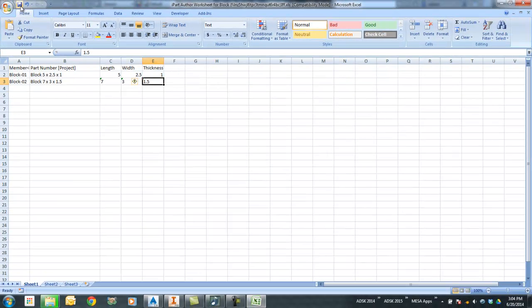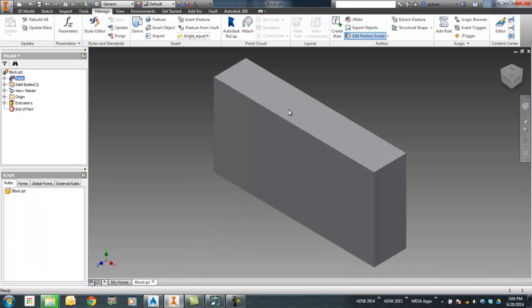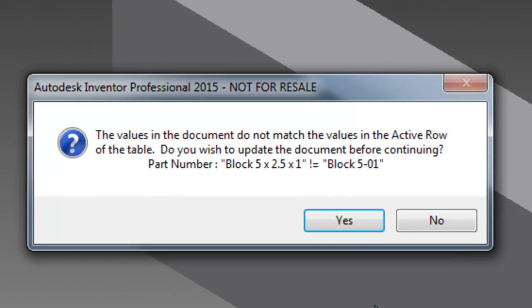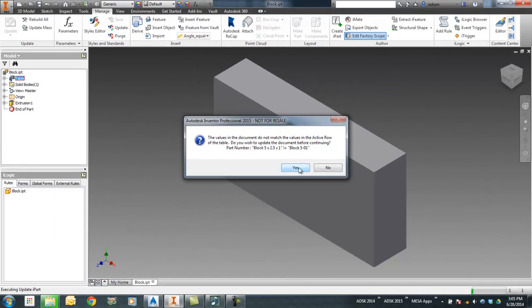Now when I save this and close it, go back over to Inventor. I'll wait for Inventor to get caught up from all those changes in Excel. It's going to give me a warning here that saw some differences as it comes back. That's pretty typical.